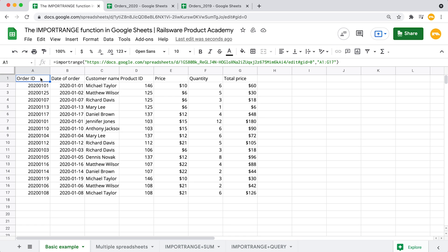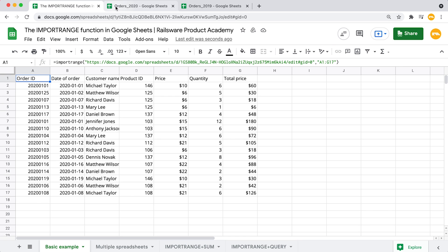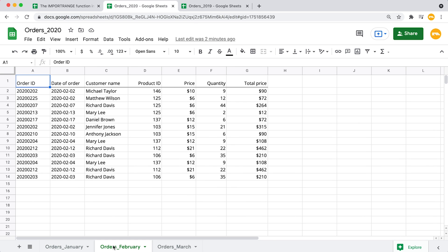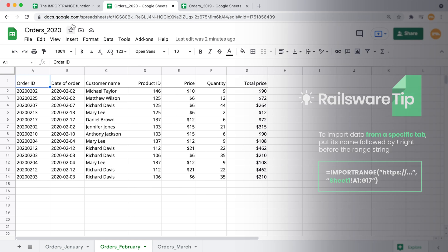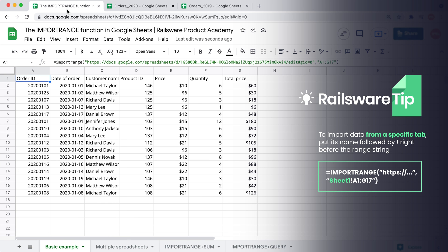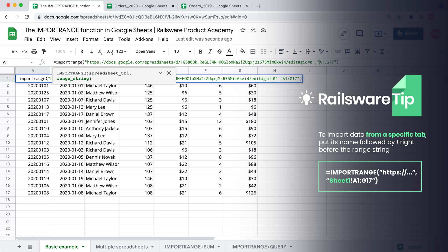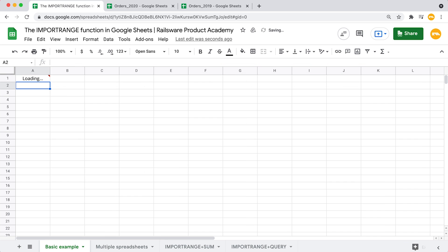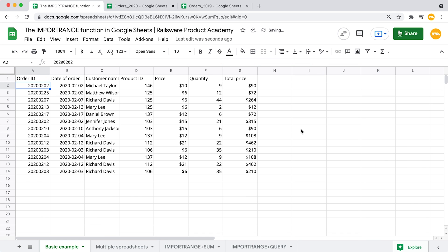Google Sheets will always transfer data from the first sheet by default. But what if we want to pull data from a specific tab like this one named March? To do so, we need to specify that in our formula. Select that first cell again and add the name of the sheet right in front of our range — I'm typing 'orders March' and putting an exclamation mark at the end. Now we have the data from the third tab instead.